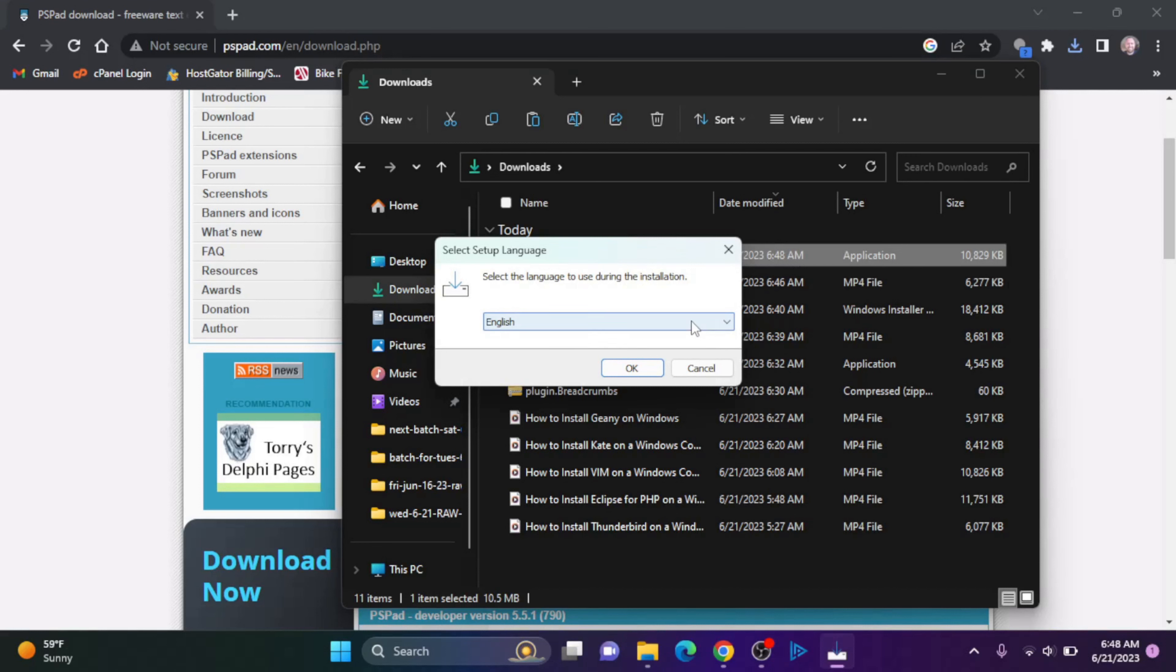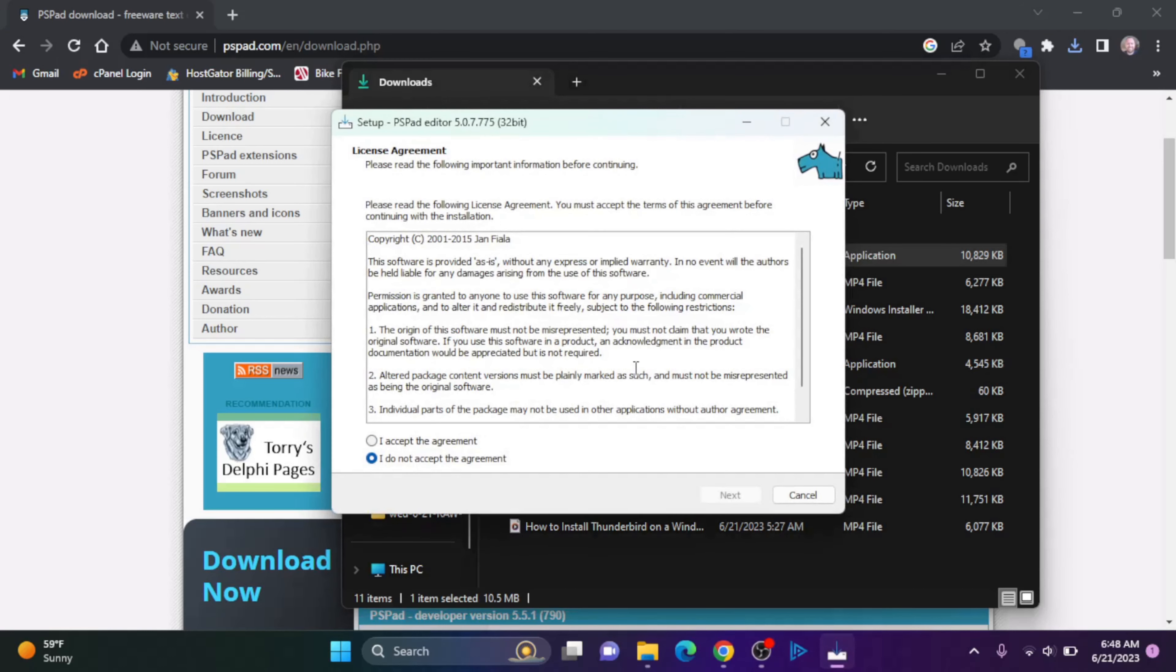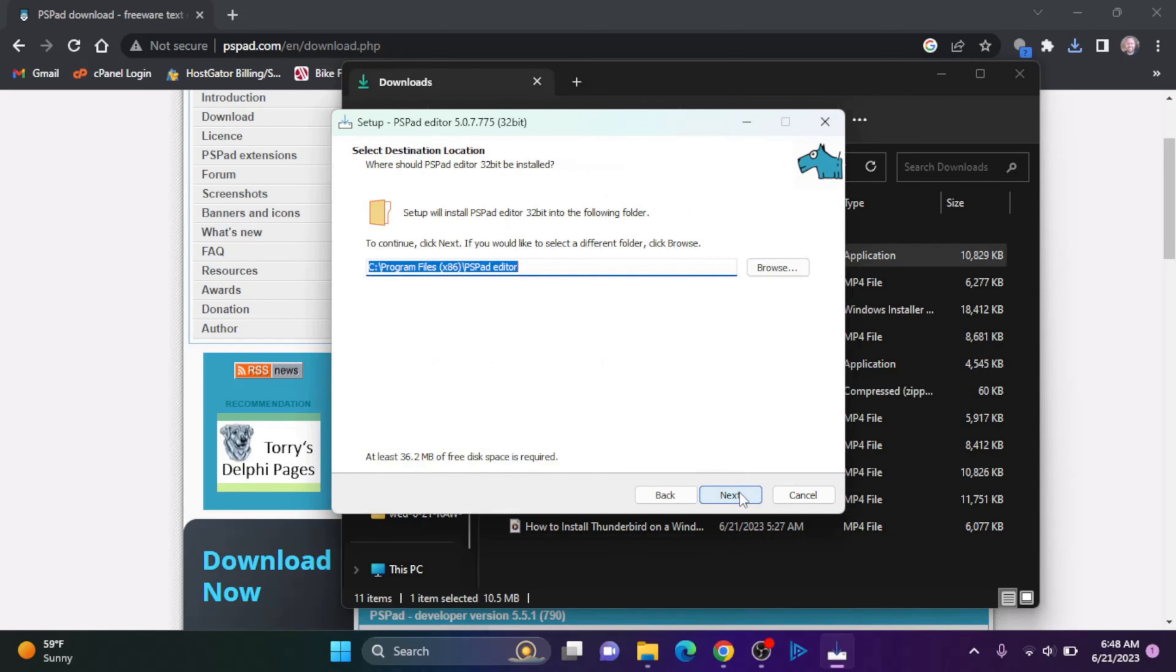After agreeing to make changes to my computer, the setup wizard will pop up. It's going to ask me for what language I want. I'm going to leave it at English and click OK.